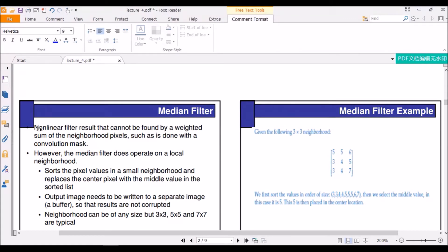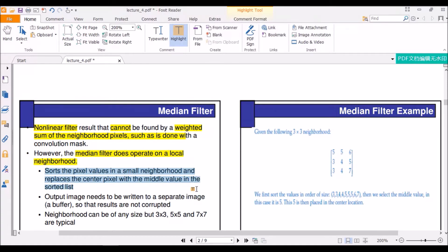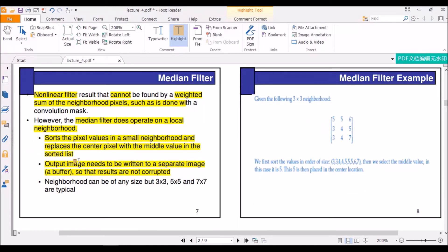Median filter is a non-linear filter and it cannot be found by a weighted sum. It also works on neighborhoods. It sorts the pixel values in a small neighborhood and replaces the center pixel with the middle value. The output image needs to be written into a separate image called a buffer so the results are not corrupted. It does not work on the original image — a new image is formed so that the original image is not corrupted.